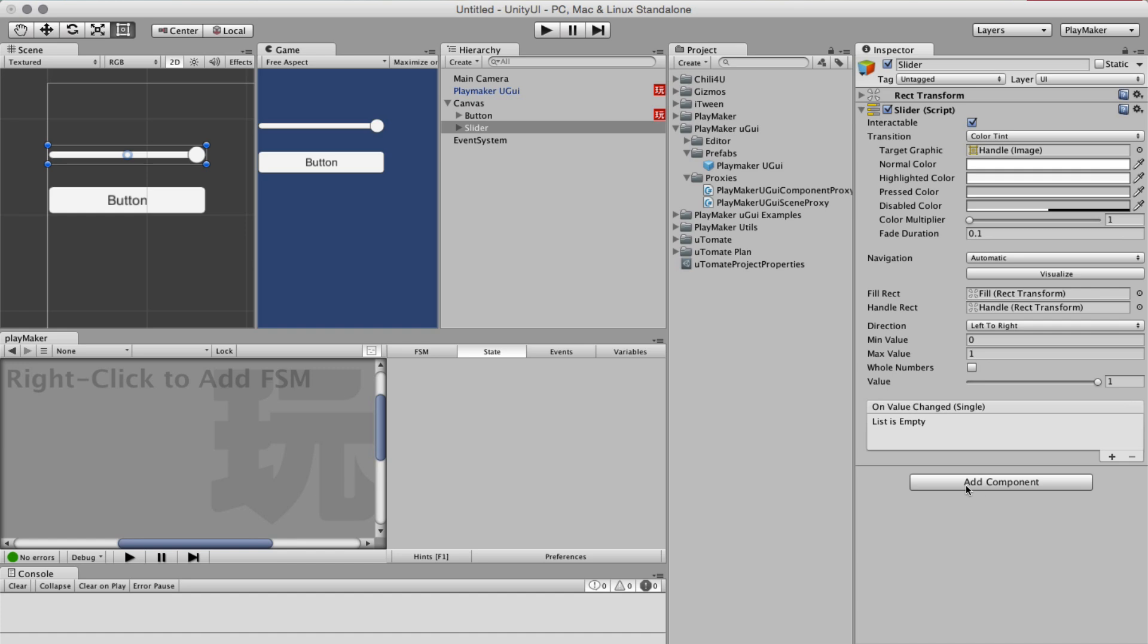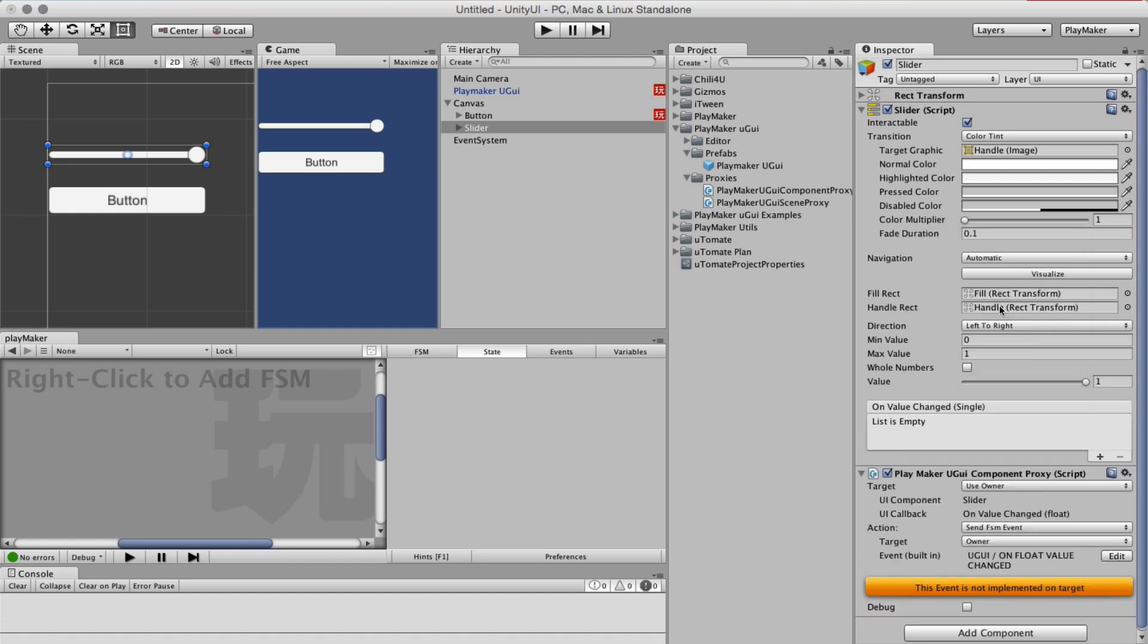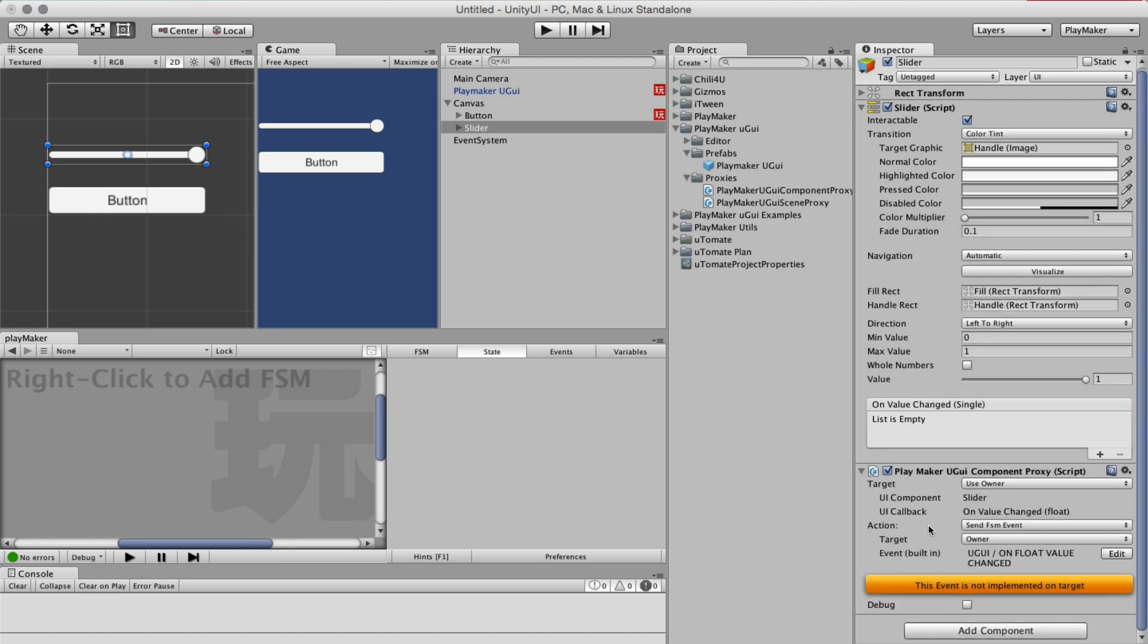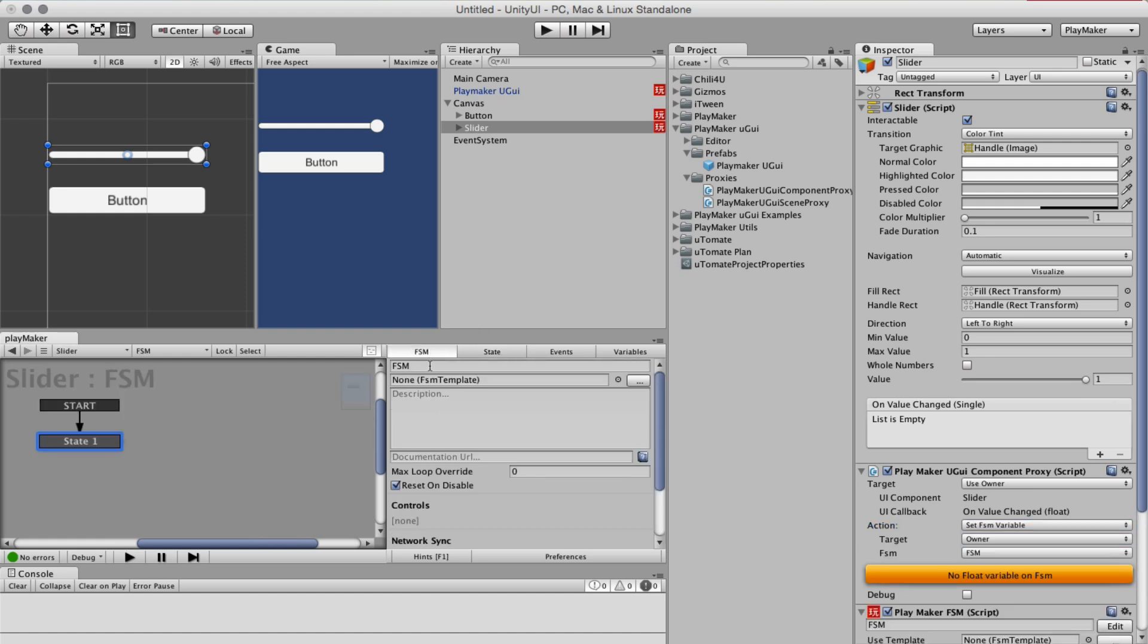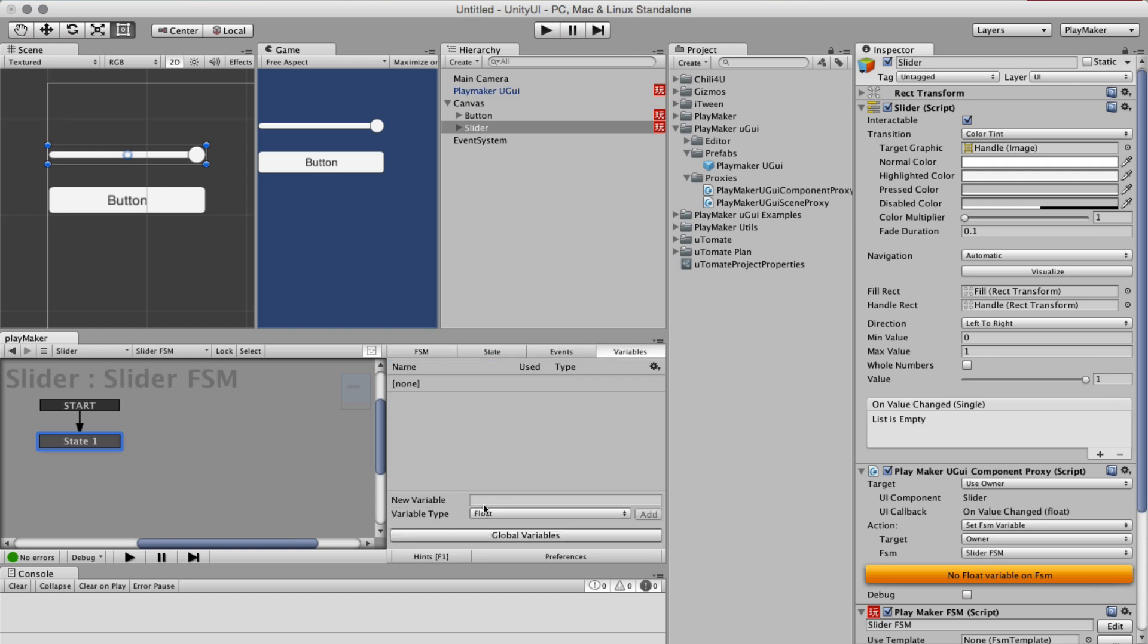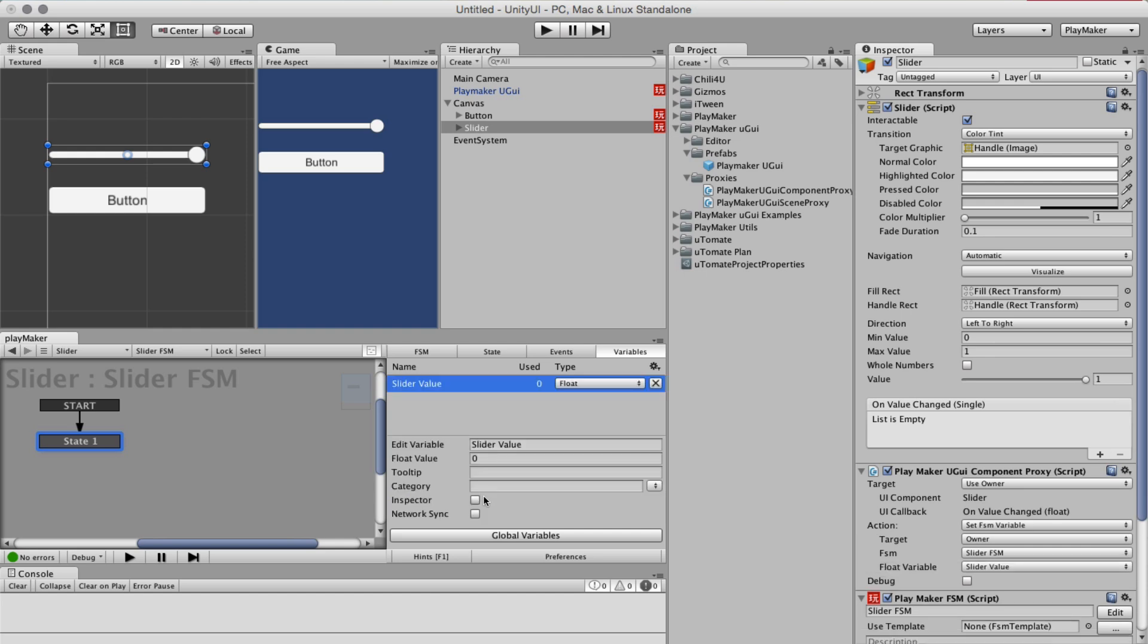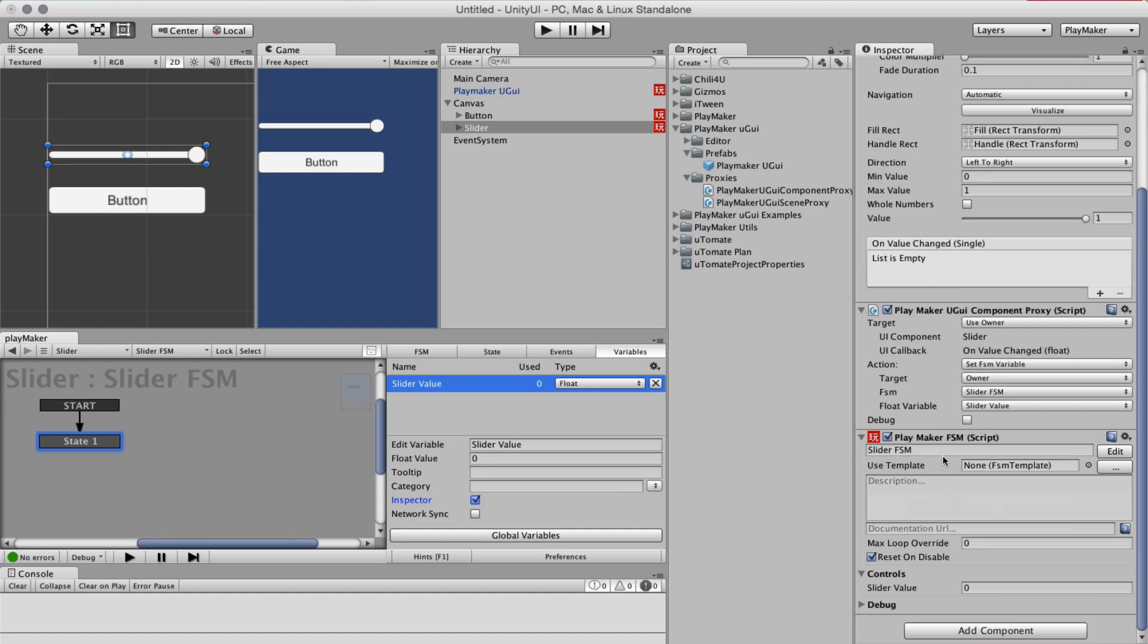So we add again a proxy, but this time we don't want to send an FSM event. We want to directly set an FSM variable. There is no FSM on the owner. Let's create an FSM. Let's call it SliderFSM and a variable called SliderValue that we're going to put in the inspector. Here it found everything again basically. The owner is of course this game object. We want the FSM SliderFSM and the float variable.